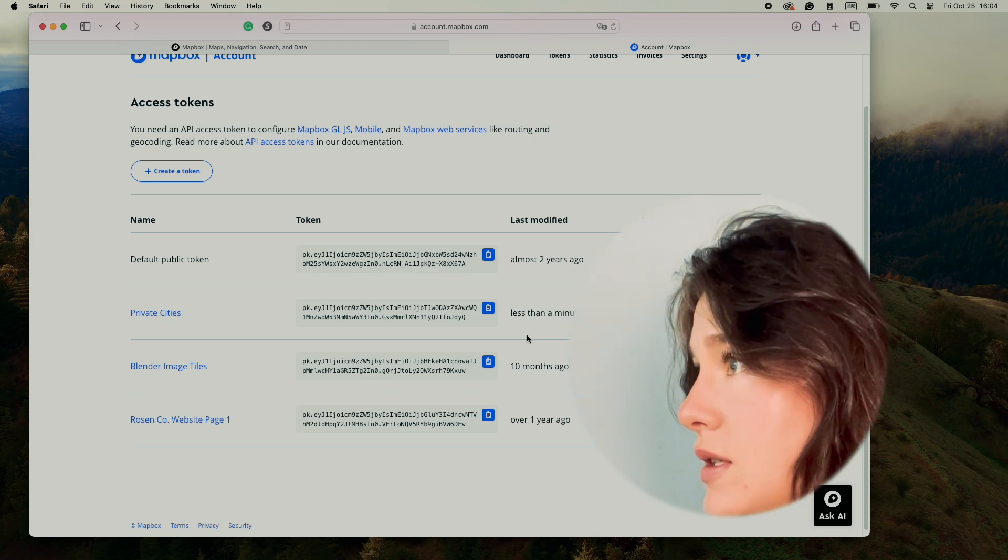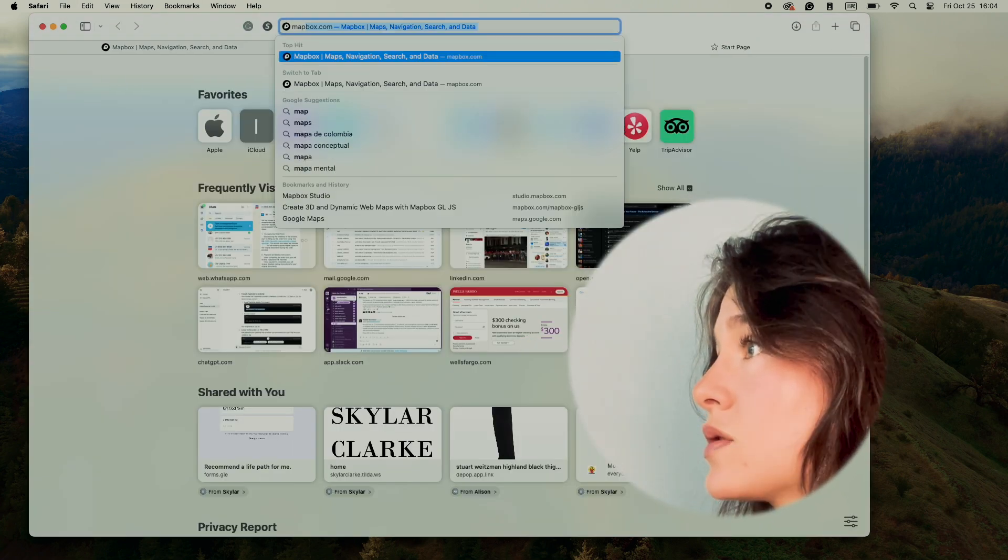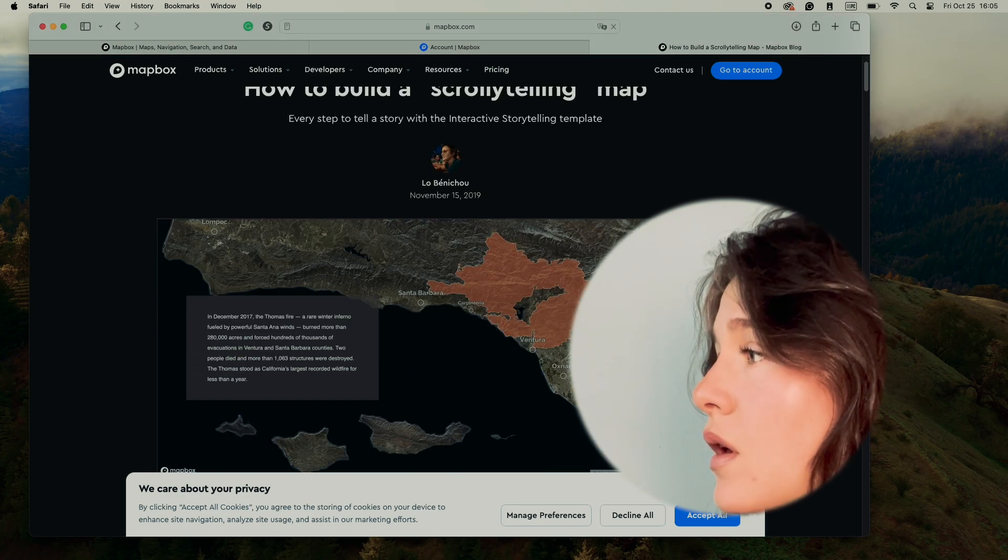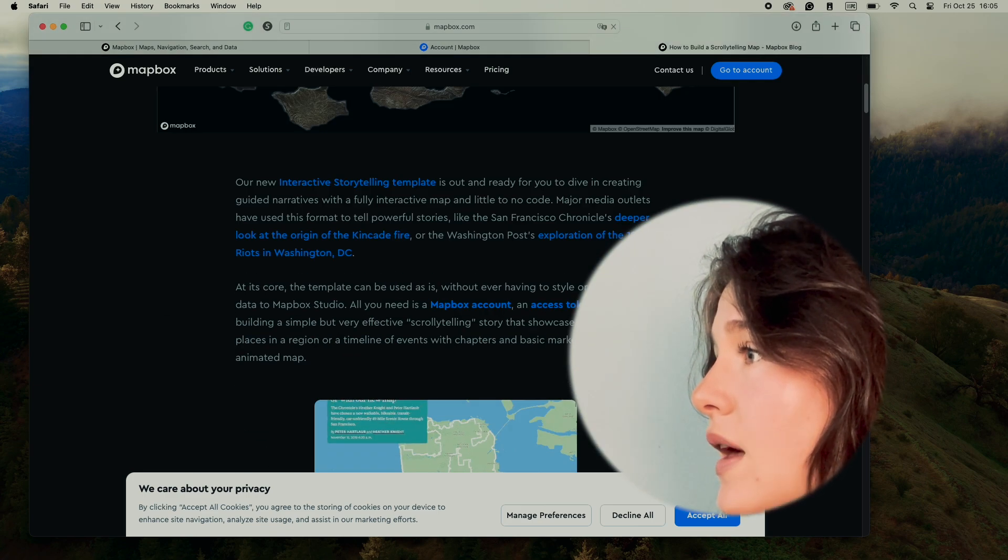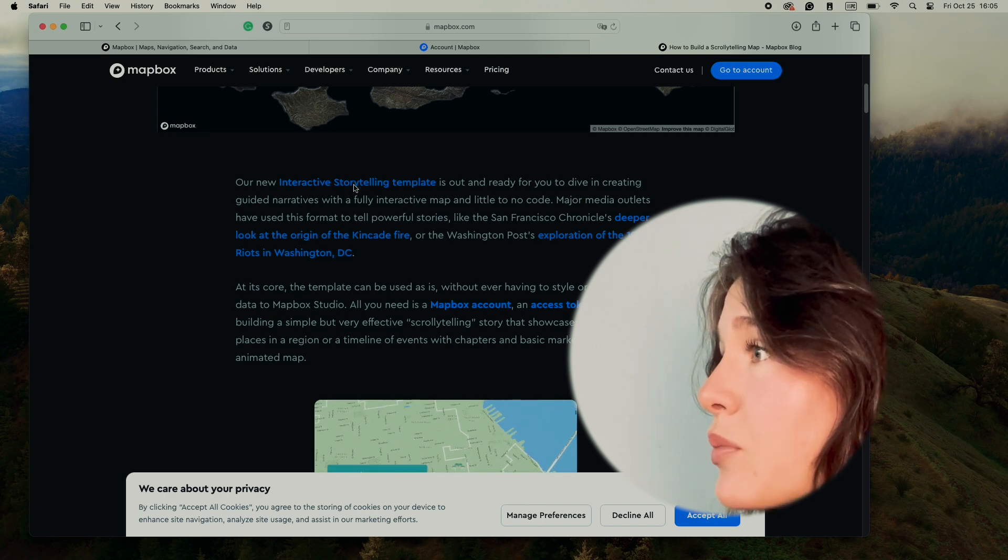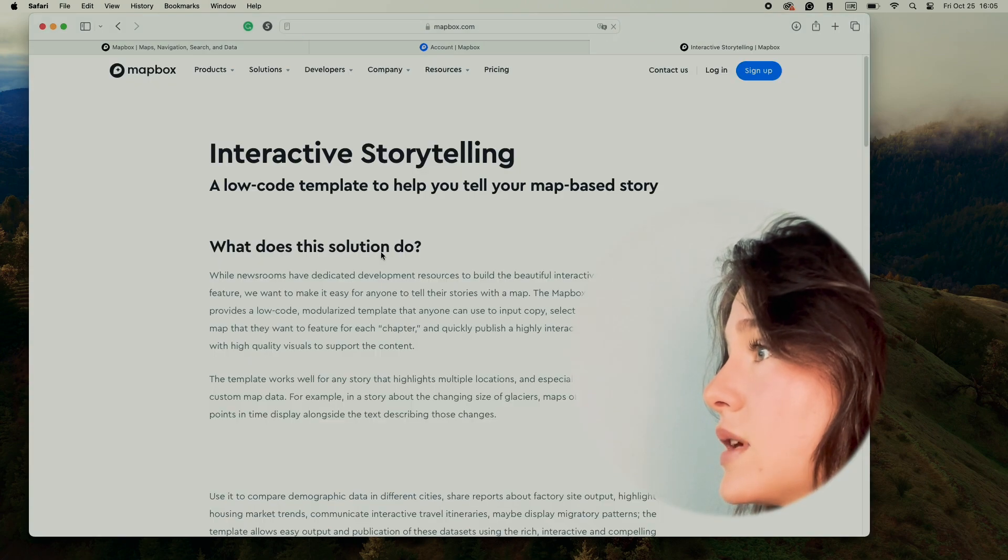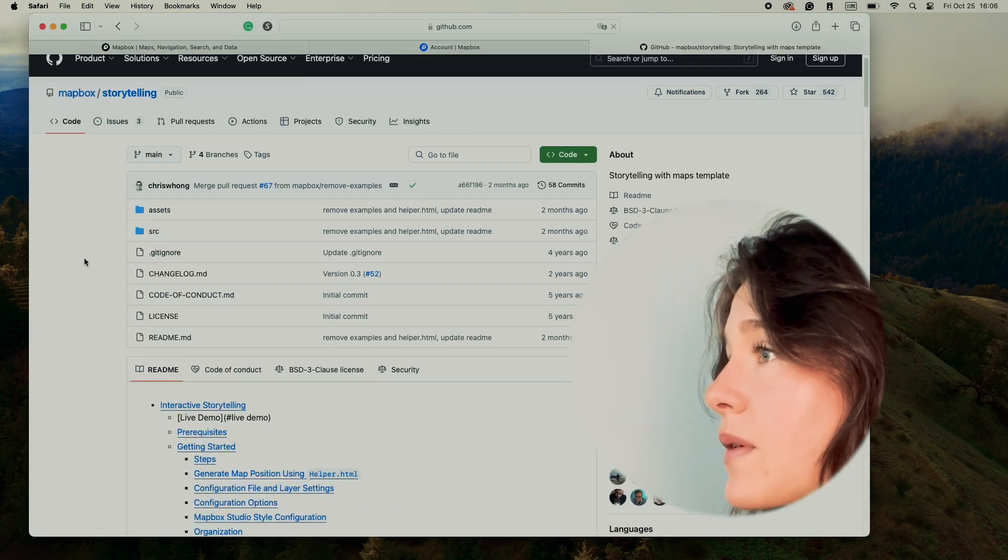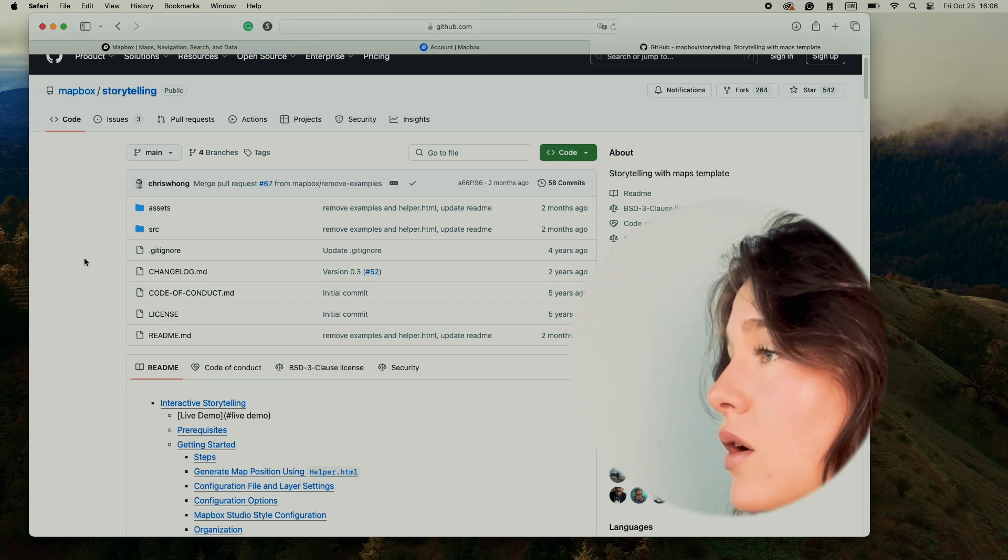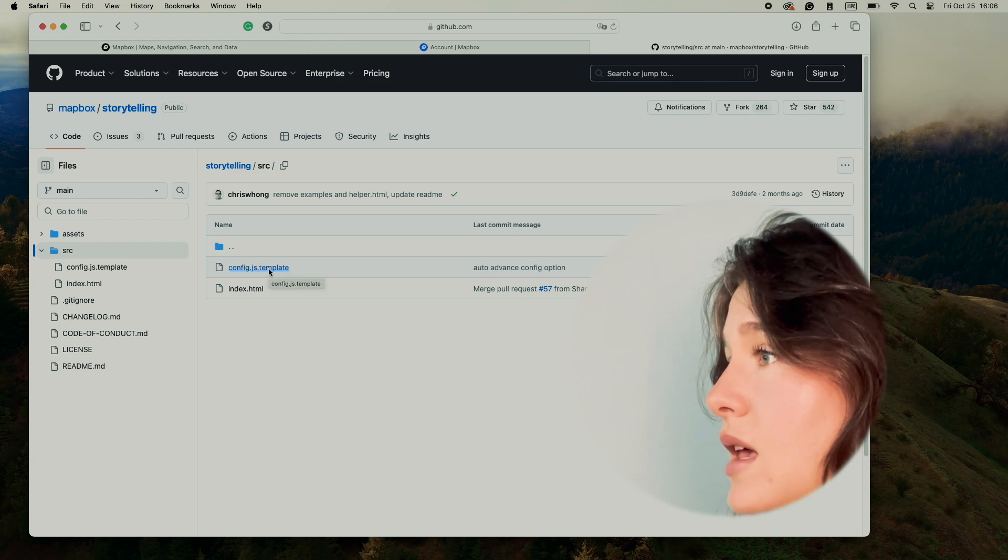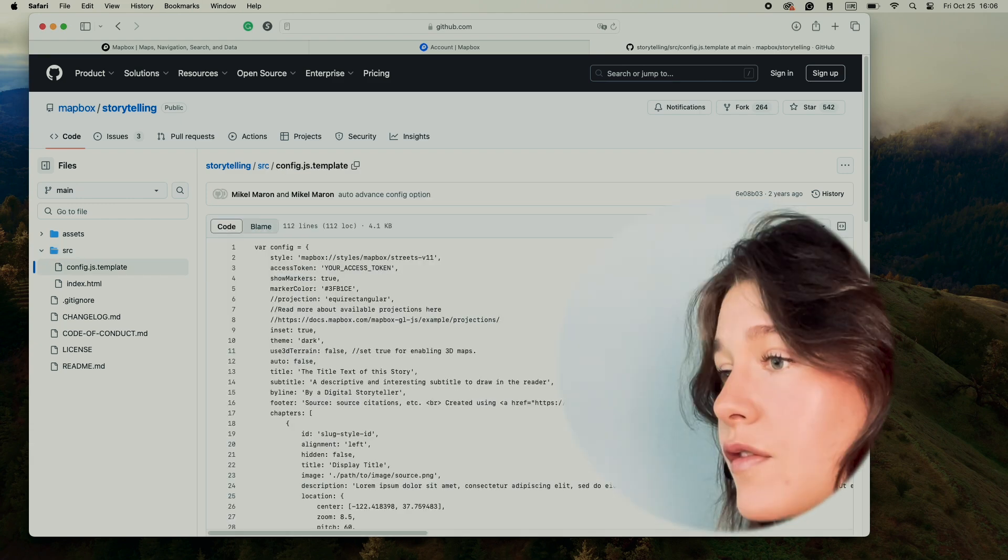From here, I'm going to go to Mapbox scrollytelling. We have an intro about scrollytelling, and the interactive scrollytelling template is this link. Let's go to the interactive storytelling template, start building, and from here we're going to click on the src file. We're going to click on the config.js template and copy the raw file.